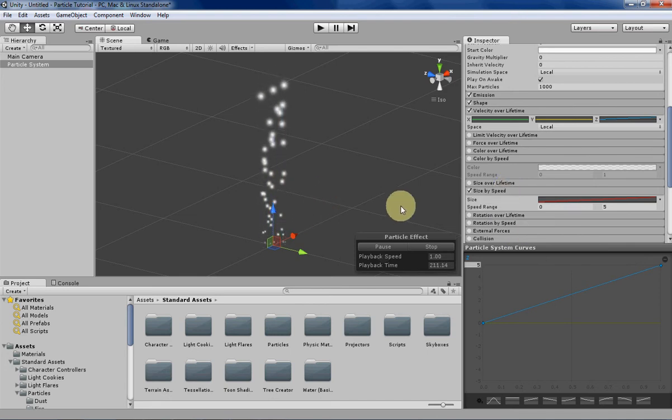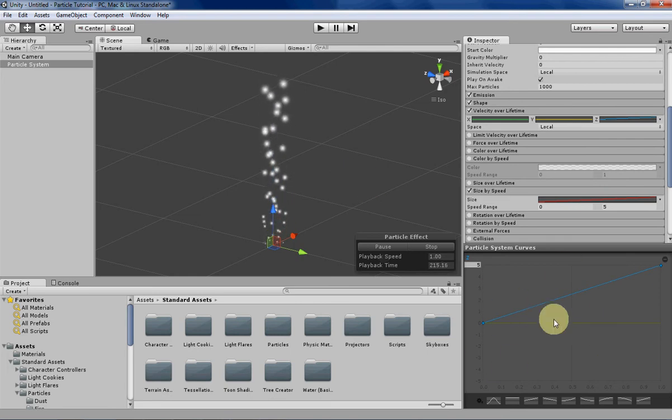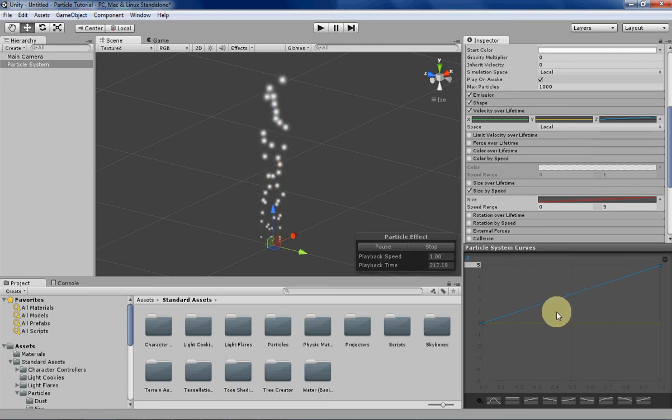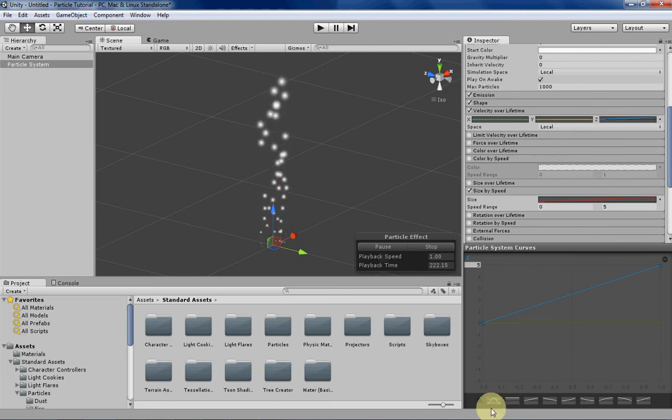But other than that there's not much else to it, so we can just mess around with the values and the curves to see what interesting things we can come up with. I'm going to change some of those right now.